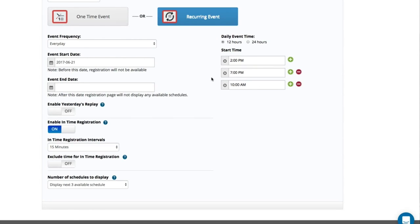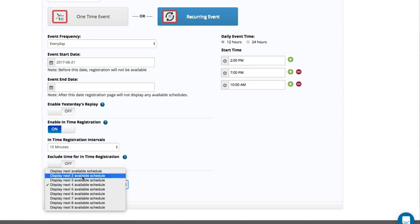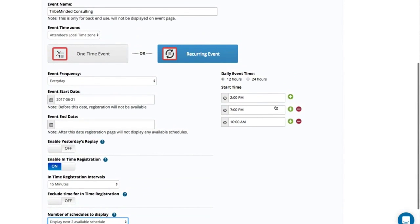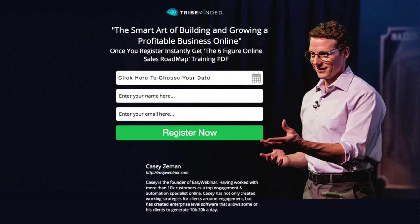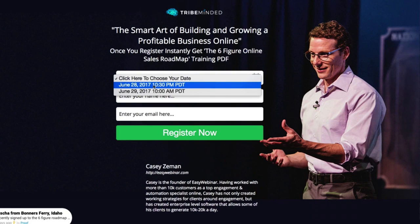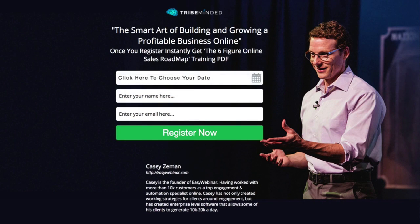Since it's 10:19 at night, the next two available times would be tomorrow at 10 AM and then 2 PM. If I only showed two, it would be just the just-in-time at 10:30 and the 10 AM for tomorrow. Now I'm going to show next two available schedules. I'll click Save and Publish — it's now going to show the just-in-time event. Let's refresh this page — there it is: the time that's starting now at 10:30, and the next available time at 10 AM. This is how it works.